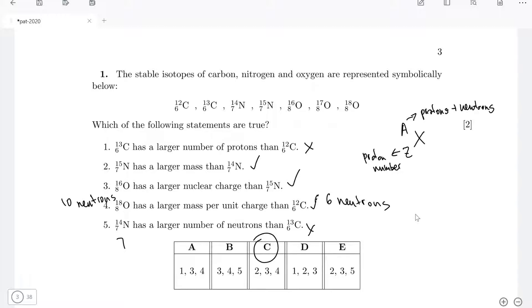Now that we've explained the main concept, let's look at the actual statements. Statement one is incorrect — carbon-13 has exactly the same number of protons as carbon-12, as indicated by the lower index number. So statement one is false.